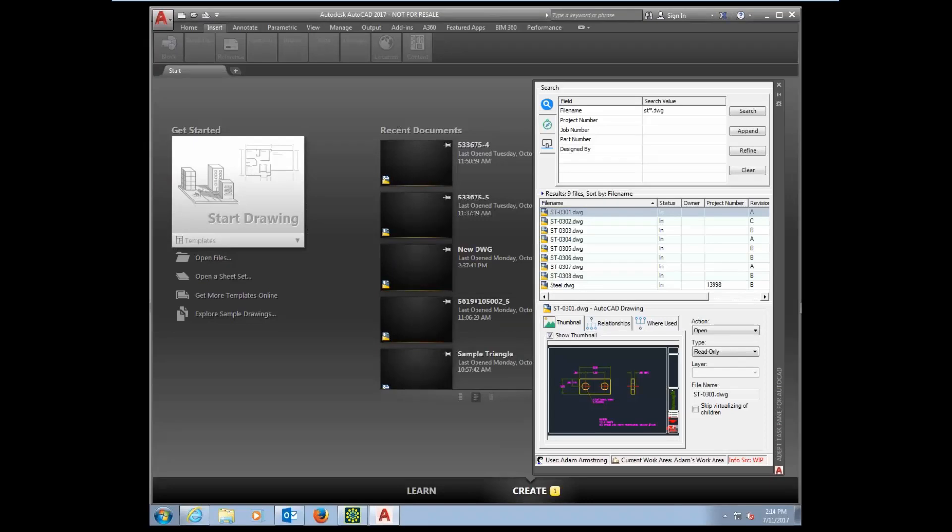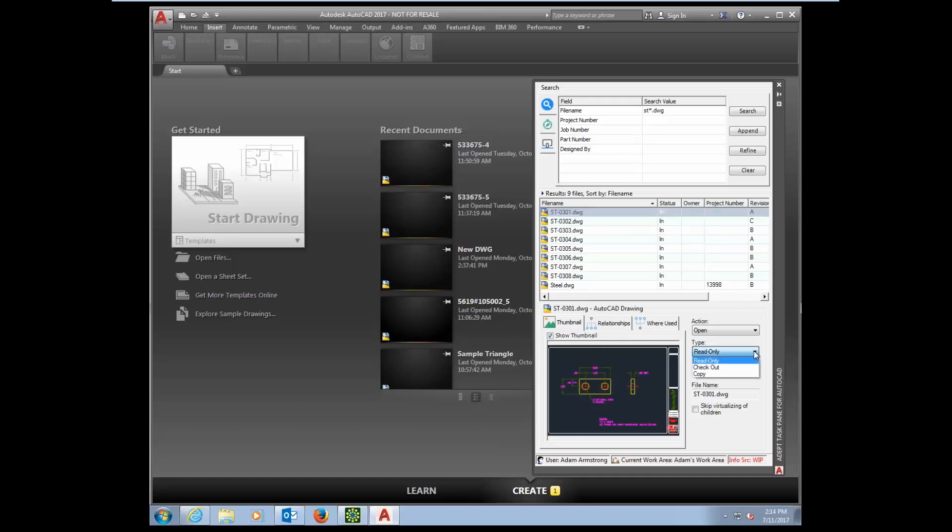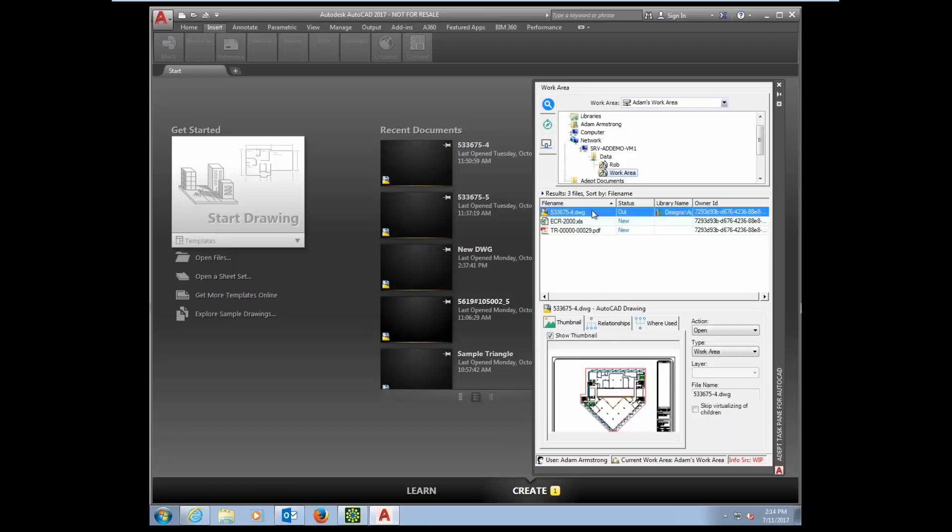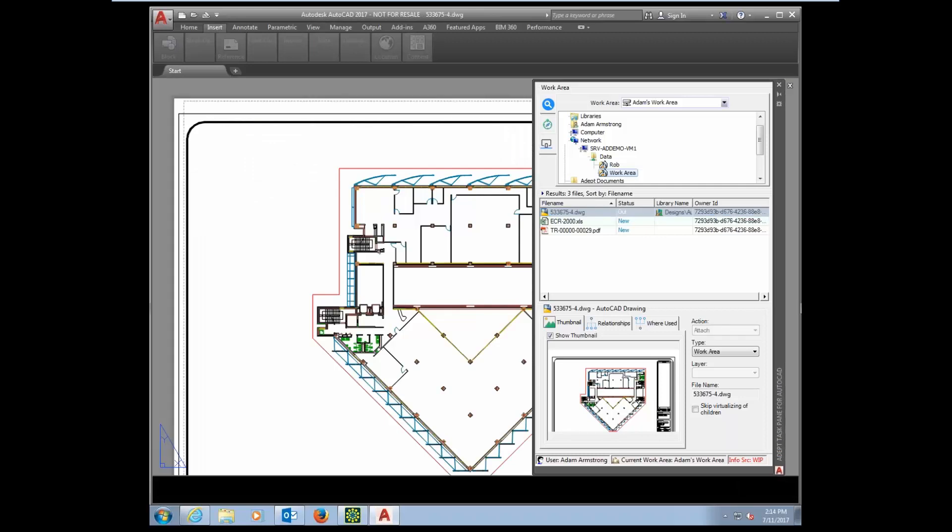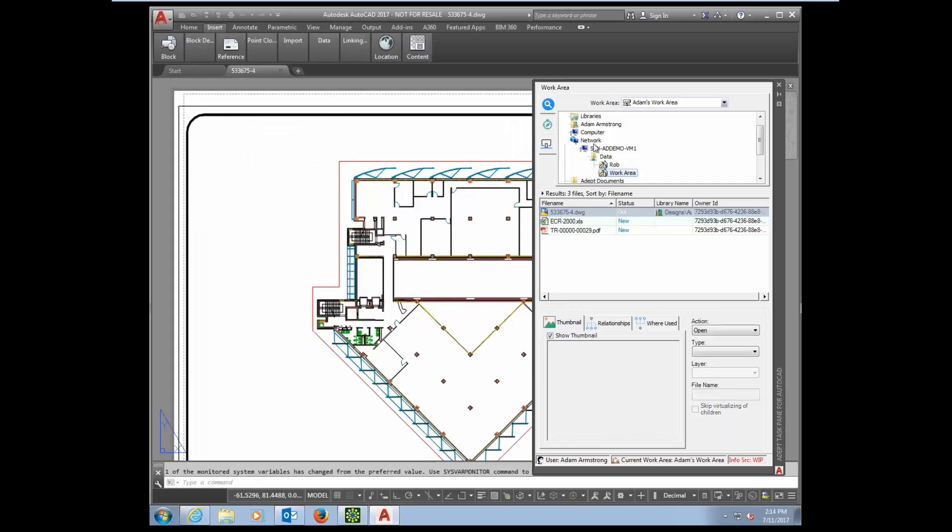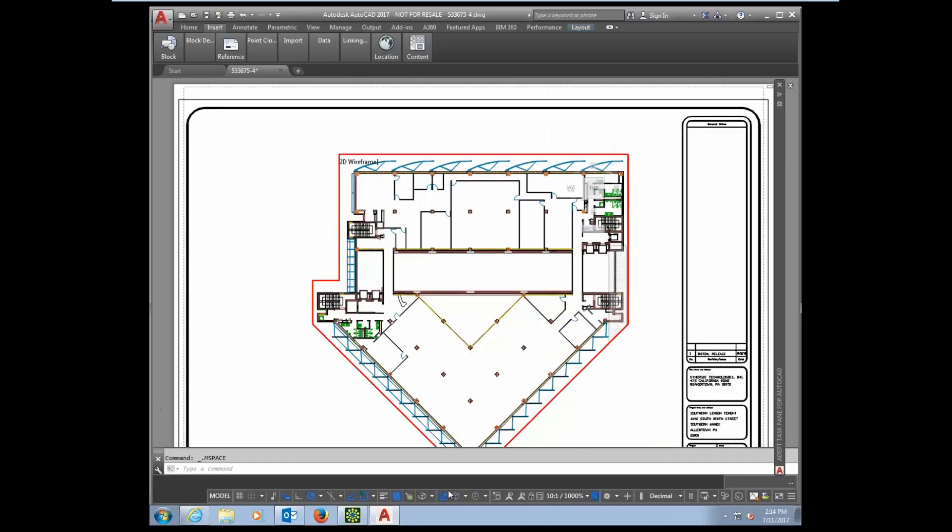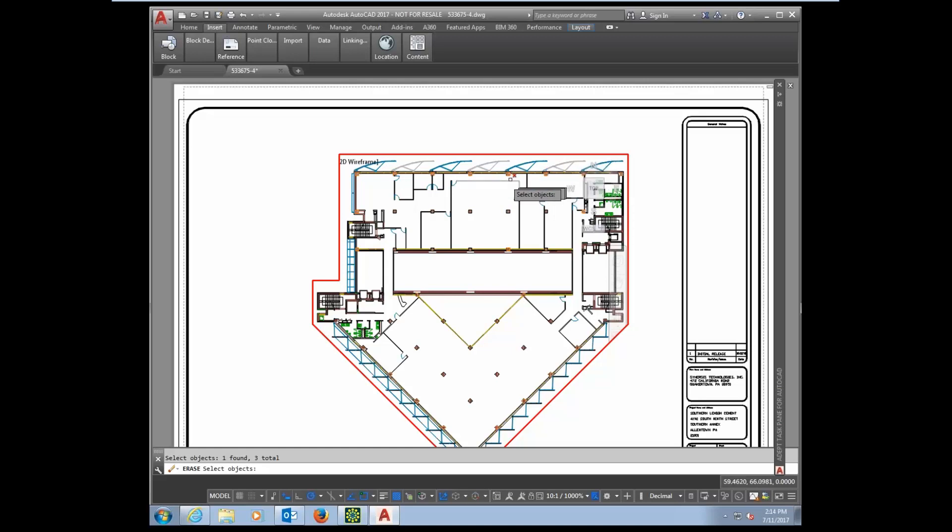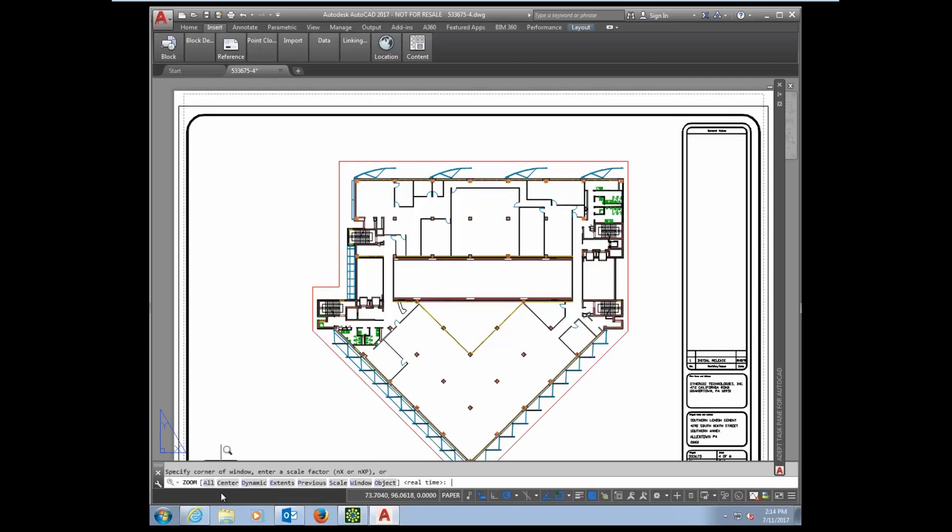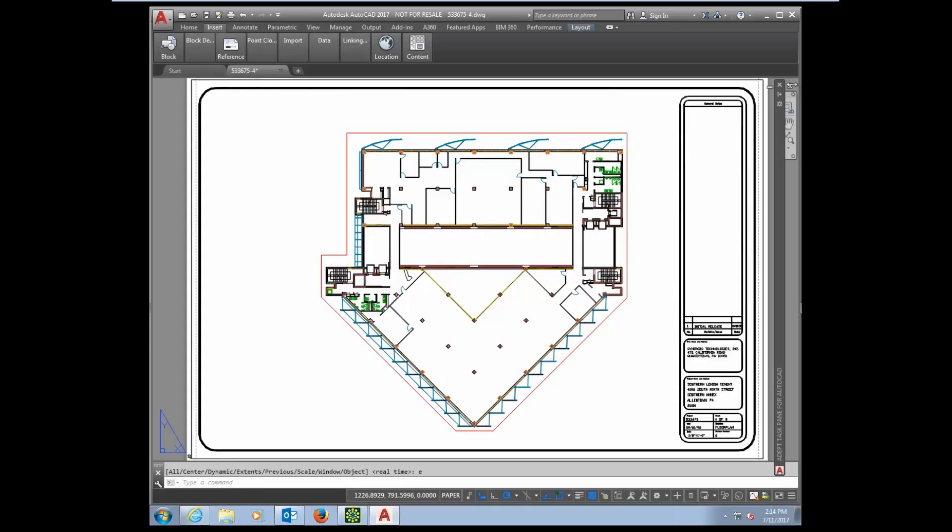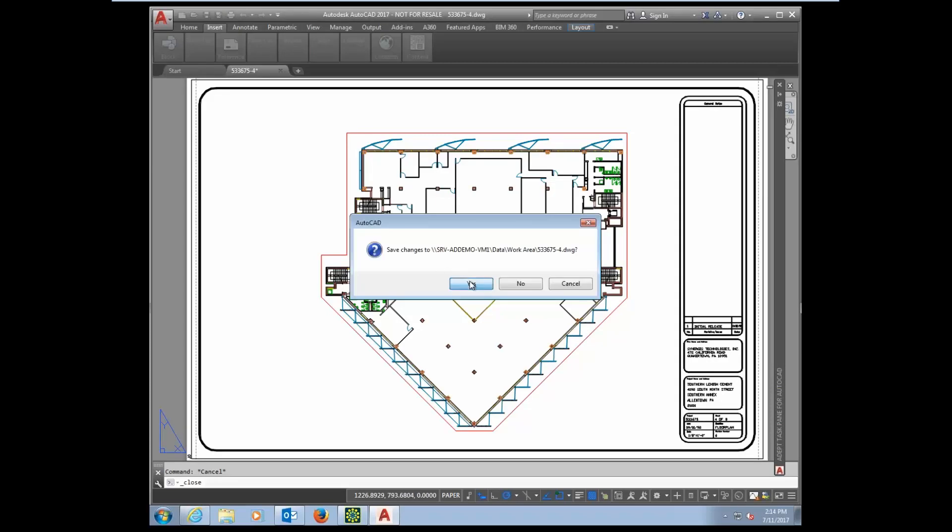The task pane is organized in three general areas. Across the top, you have some search tools. In the middle, you have your results section. And then across the bottom, this is the action section where you can see a thumbnail, relationships where used, and also determine what happens to the document when you opened it up. I'm going to switch into my work area where I checked out that drawing a little earlier. And I'm going to drag that document into AutoCAD because it's already checked out, and now I can make some changes to it.